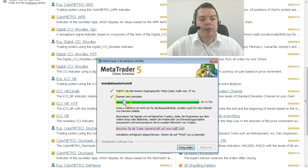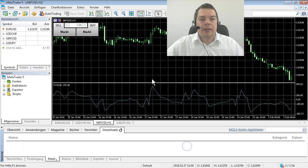Okay the download process is finished and now we click on finish. Now MetaTrader 5 is installed.